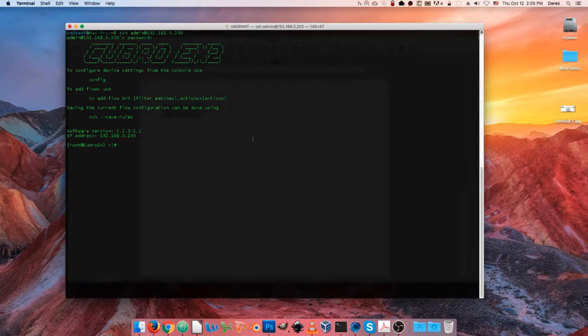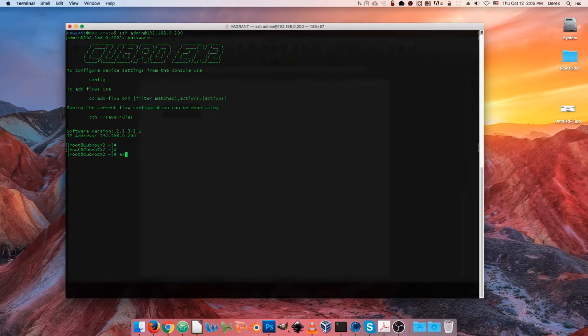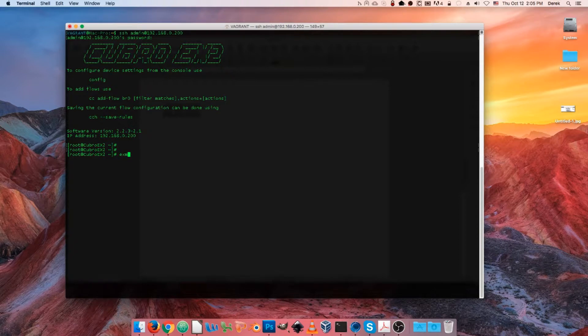Now we have a nifty little utility built right into the shell of the packet master called ex menu, all lowercase, all one word.